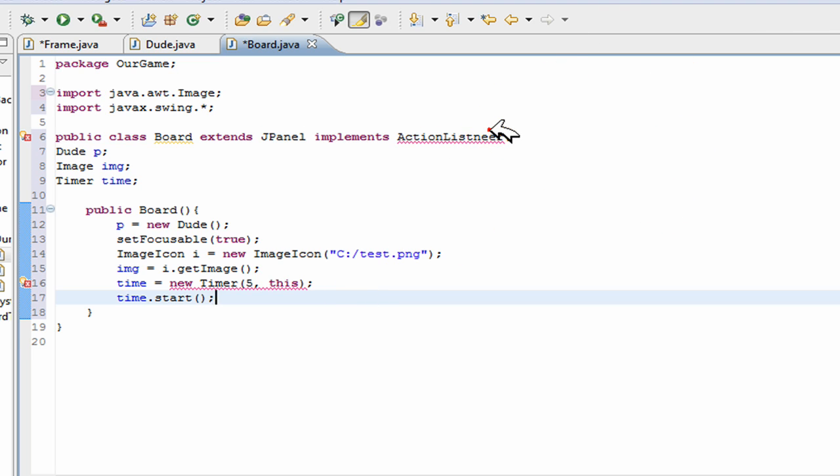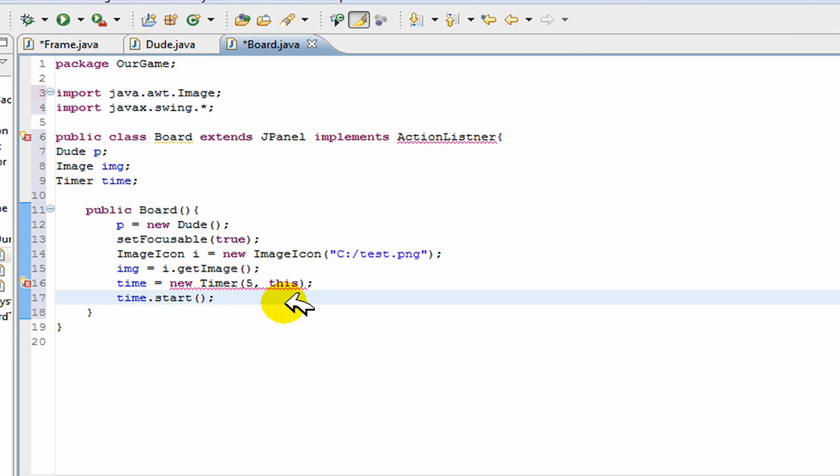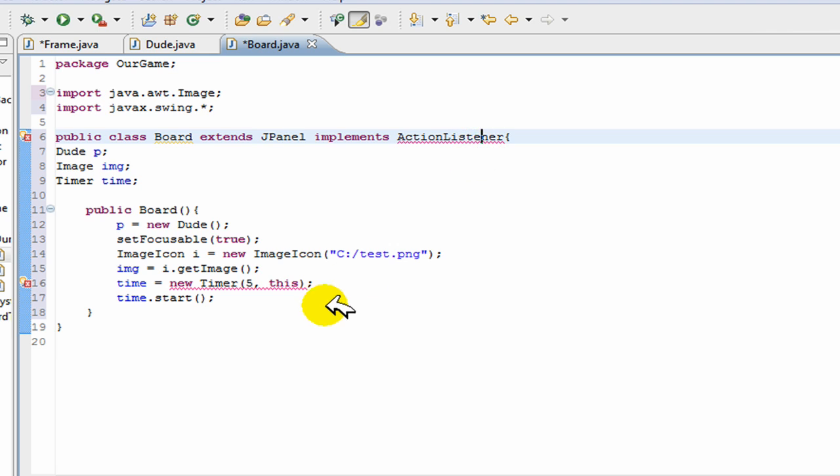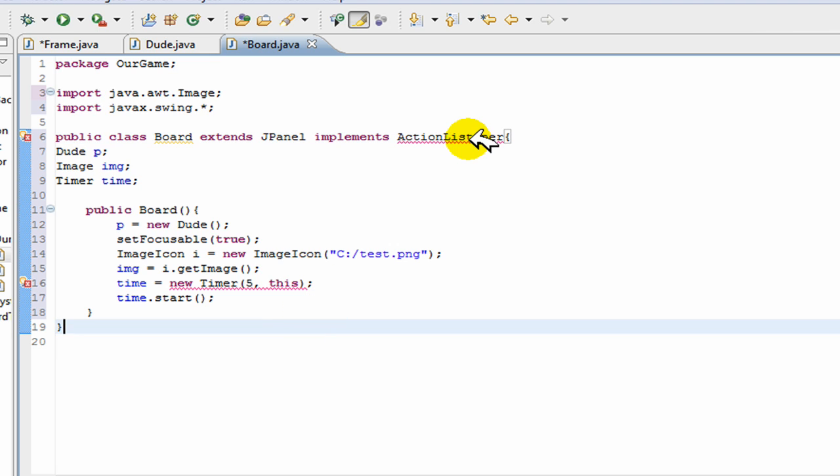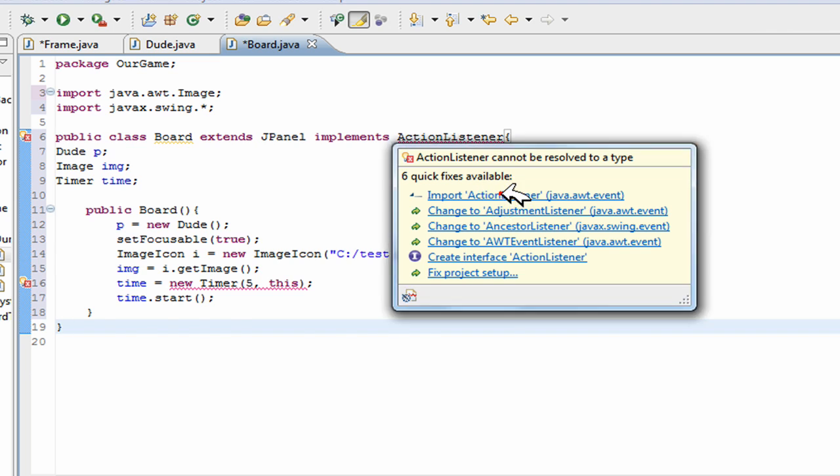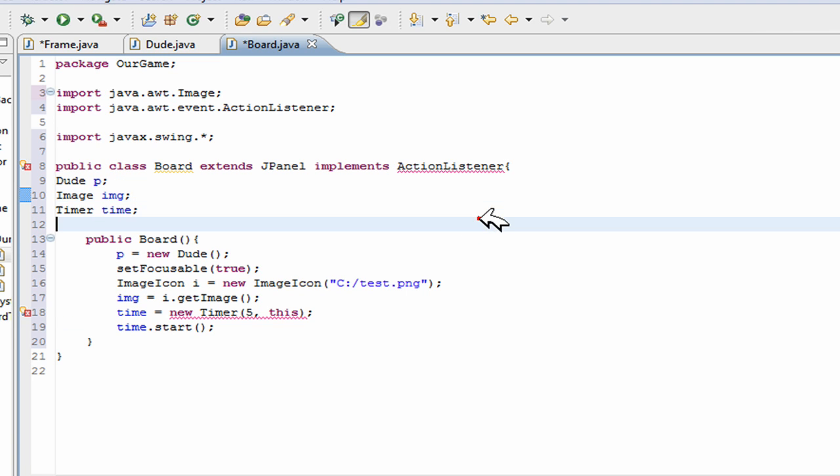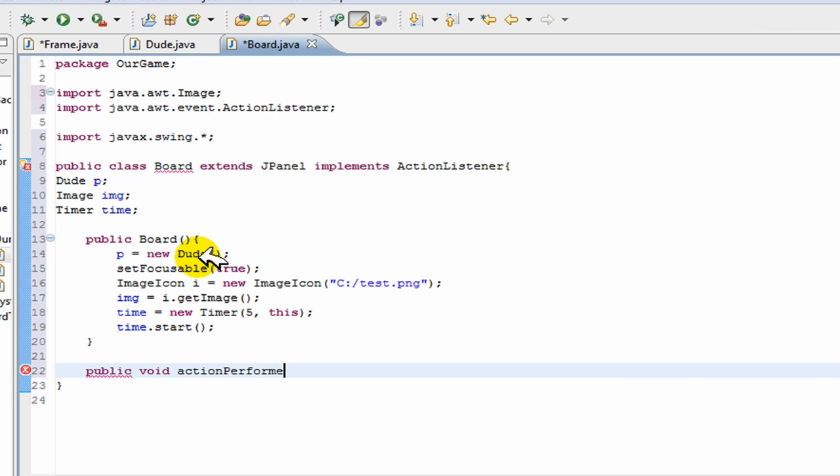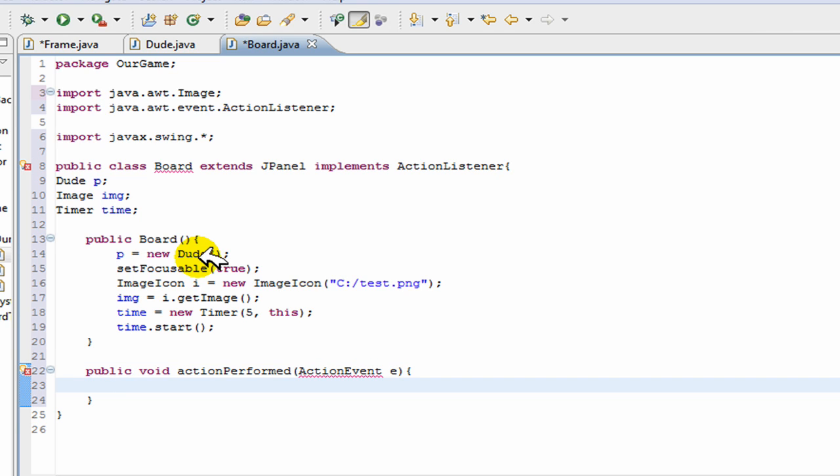Now that that's done, you can import your action listener which is under awt dot event. And now it's giving you an error because it wants you to actually get the method, so public void action performed action event e, and this will go repaint.